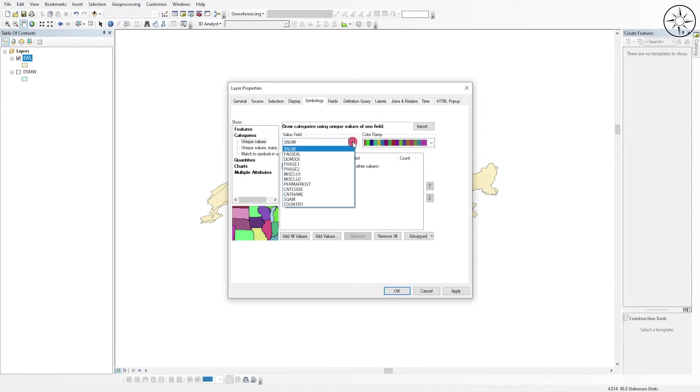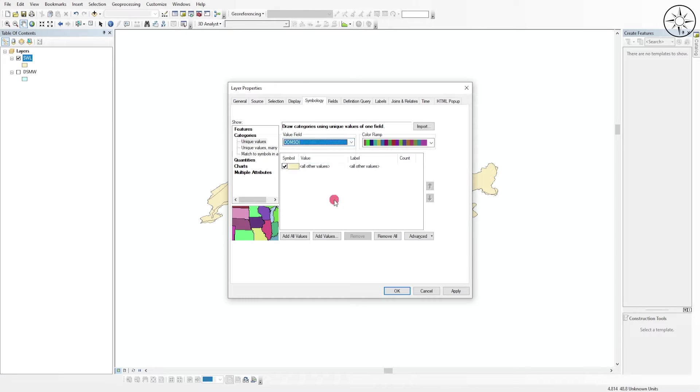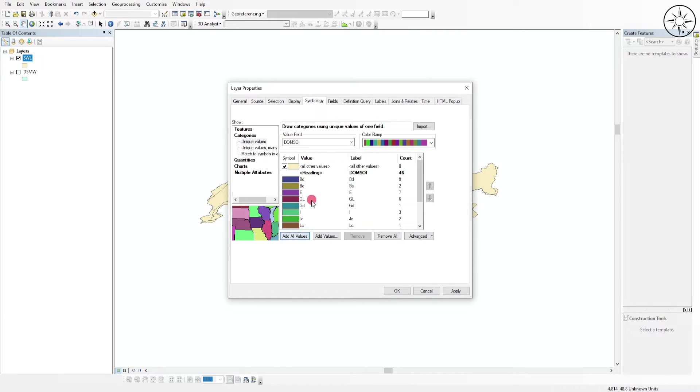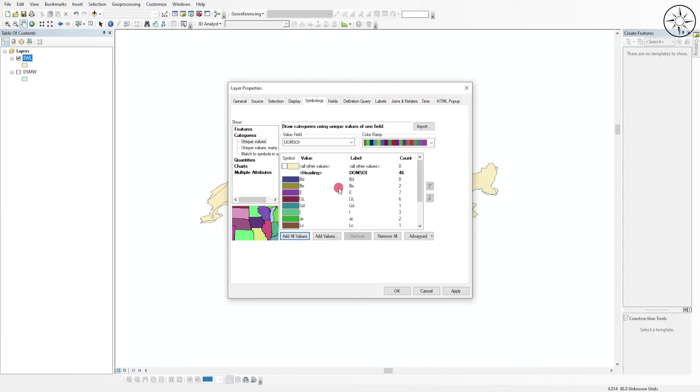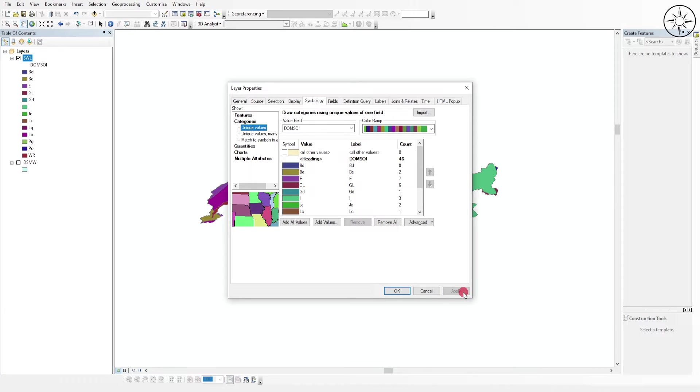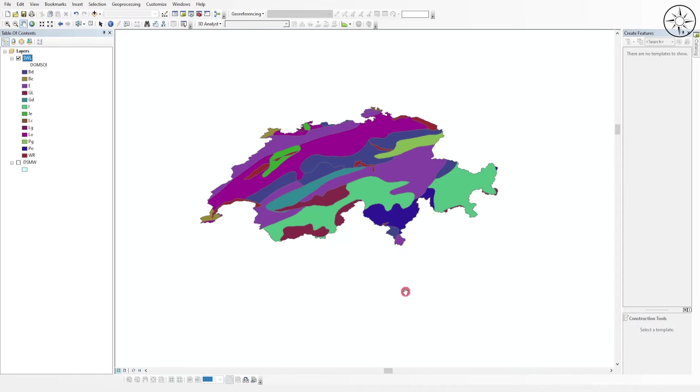The dominant soil category, which contains the soil types of our country. Click 'Add All Values'. As you can see, we have the different types of soils. Uncheck this one, click 'Apply', and then 'OK'.